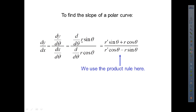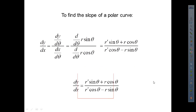Using the product rule on r·sinθ and r·cosθ, we get: dy/dθ is the first times the derivative of the second plus the second times the derivative of the first. And for the denominator, dx/dθ, the derivative of cosine gives negative sine — that's where the minus sign comes from. That is the equation we need to remember for the slope of a polar curve.